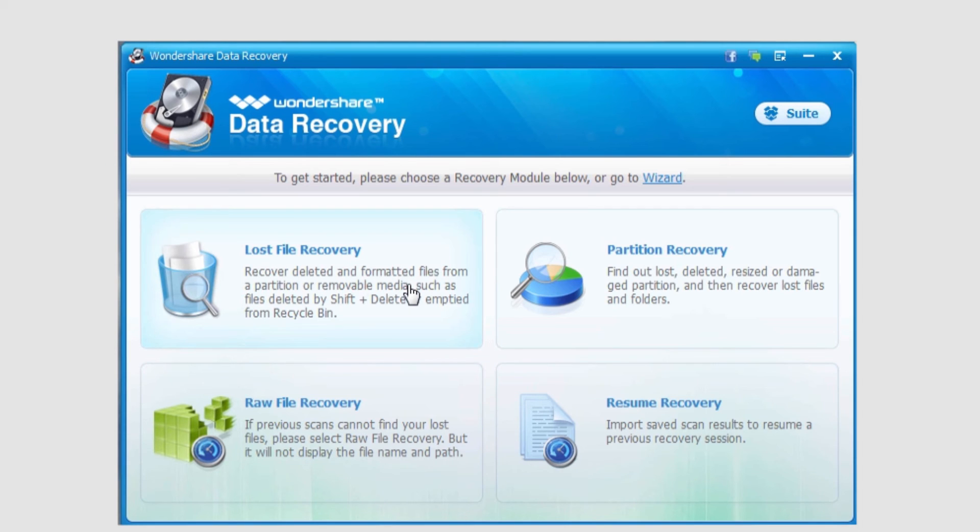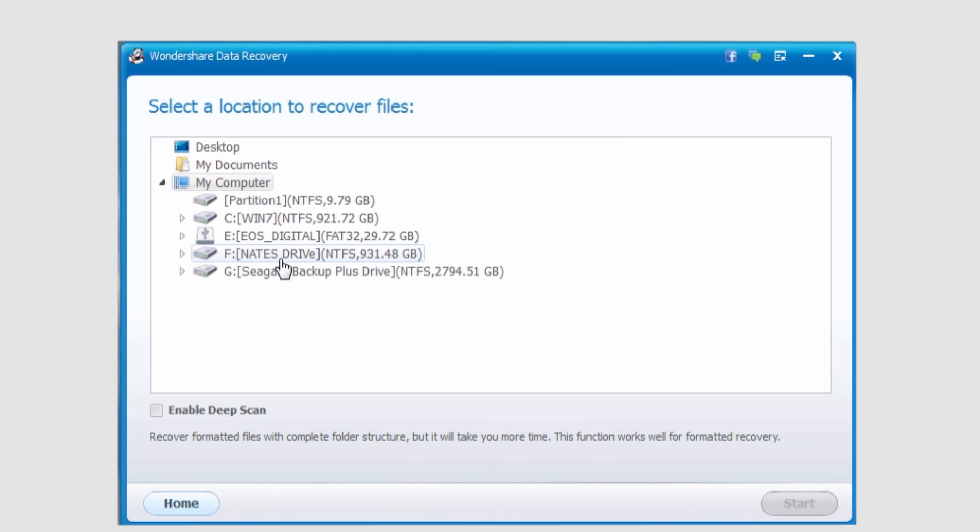Most of the time you want to start off with lost file recovery, but we will go over all of these further in other tutorials. This will offer you a much more detailed look at what you're actually recovering.